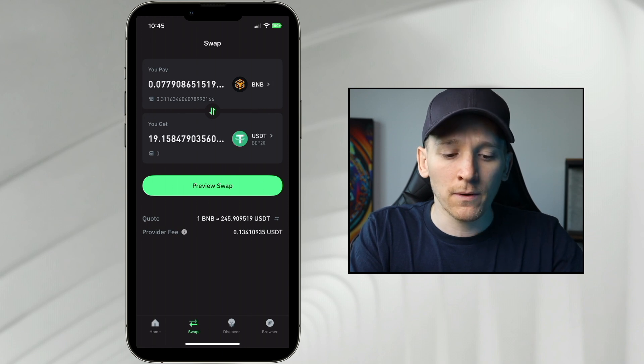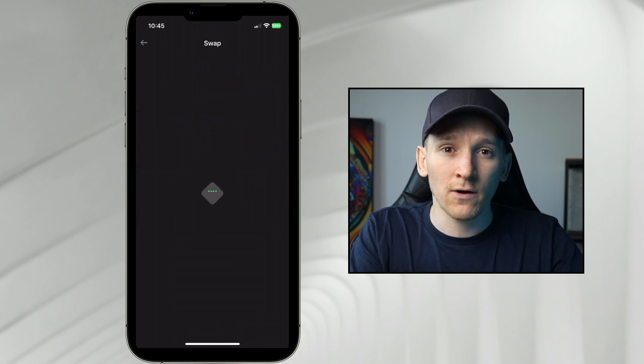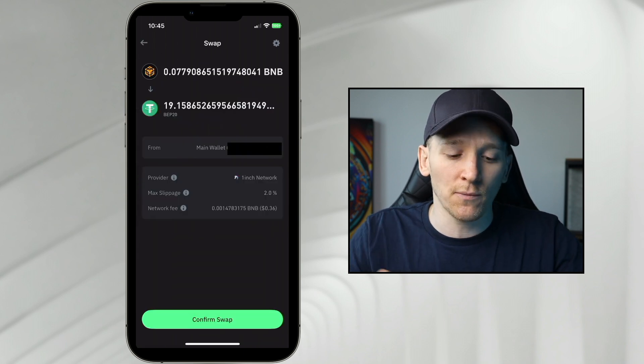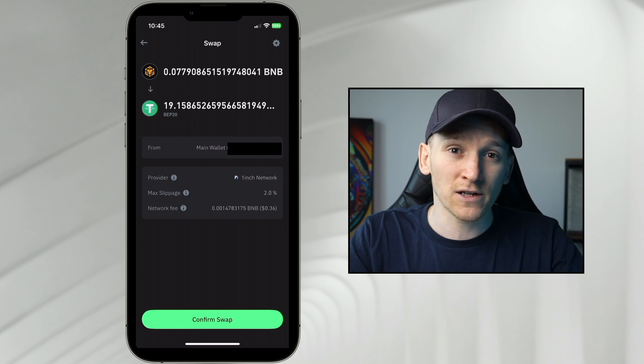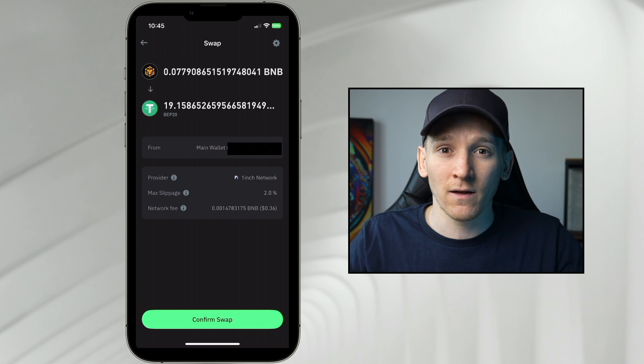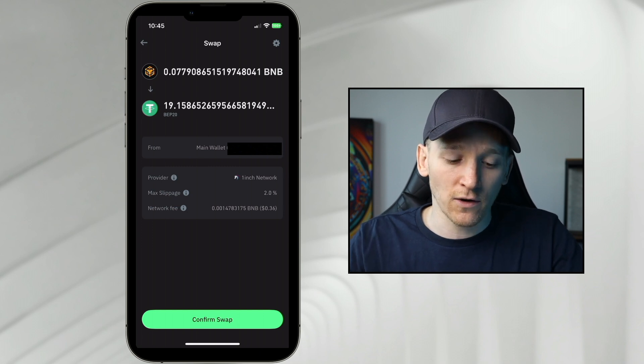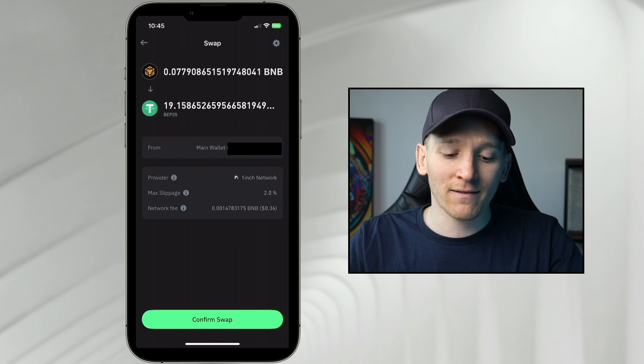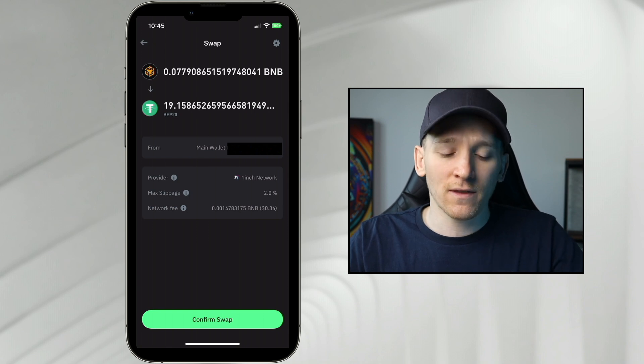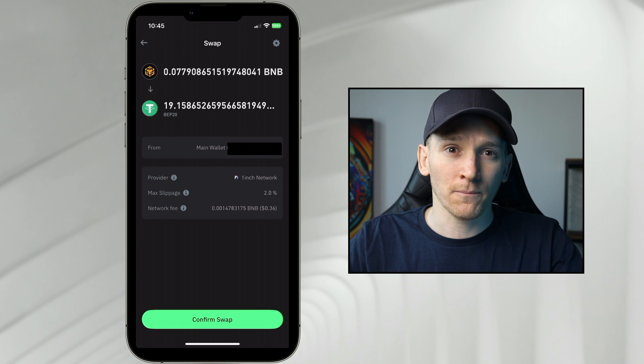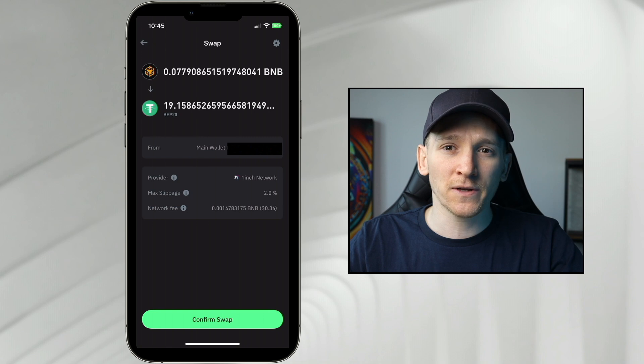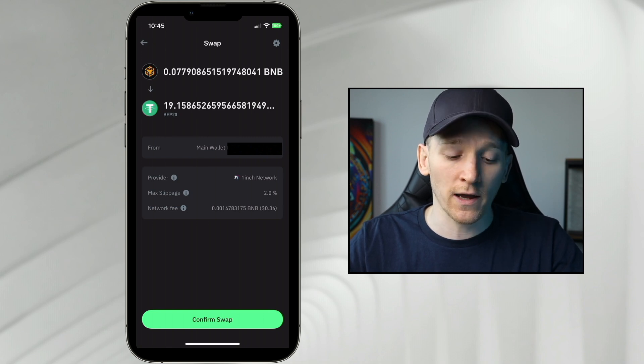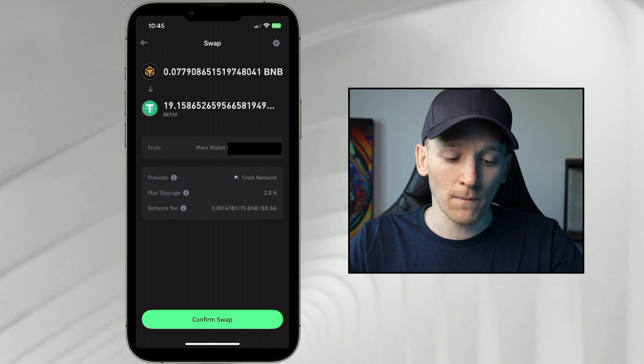If you're happy with this exchange rate, we can preview swap. And then right here, it's going to tell you which exchange they're using and how much you might pay. You can see we're actually using 1inch exchange, which is an exchange aggregator, so it's going to get the best trade for us. And then slippage right here, max is 2%. This is the difference between the quote that you're given at the top. You can see it tells you, you should get around 19 bucks for this, but the slippage here is 2%. So you might get a 2% worse trade when you press confirm.